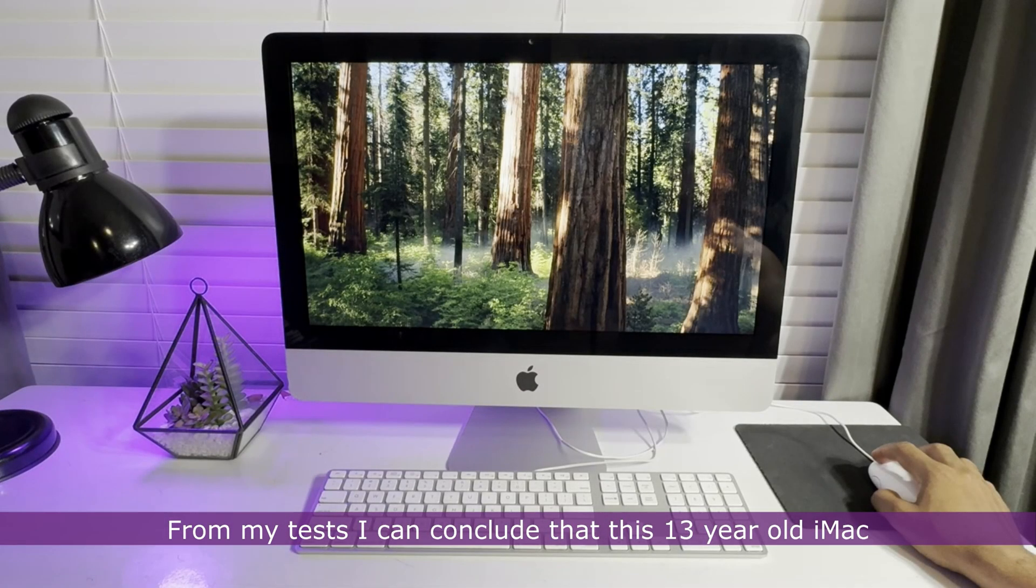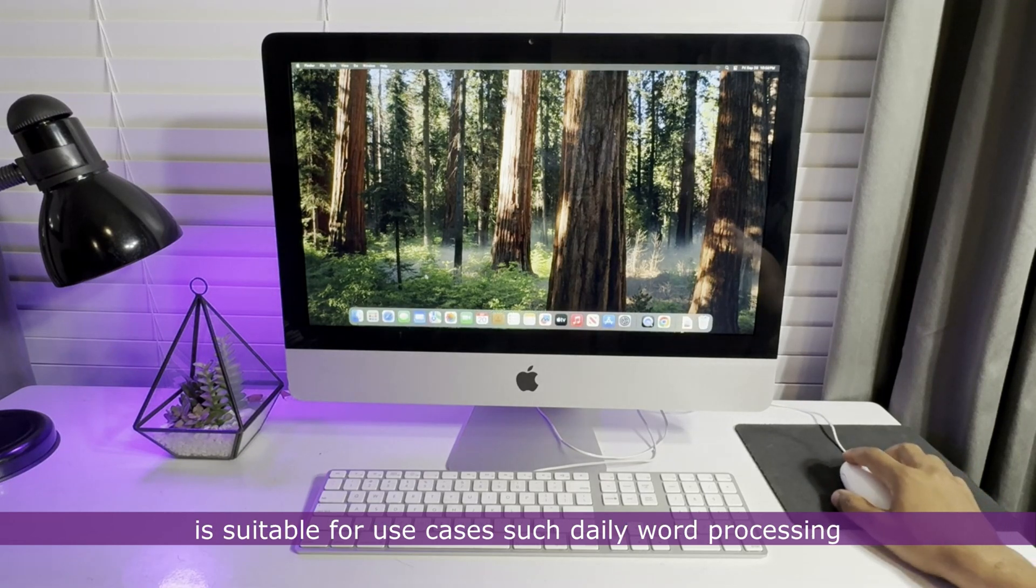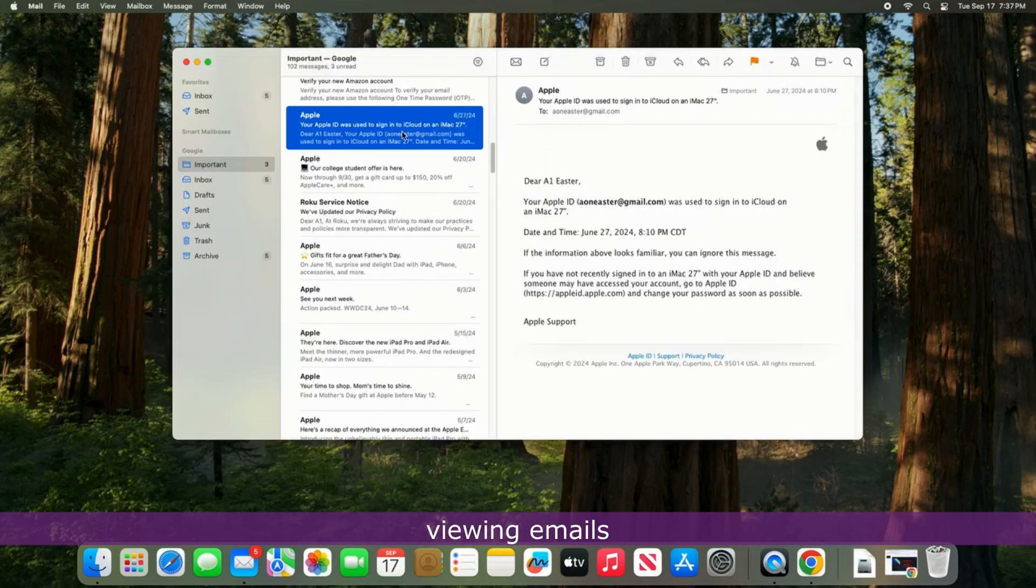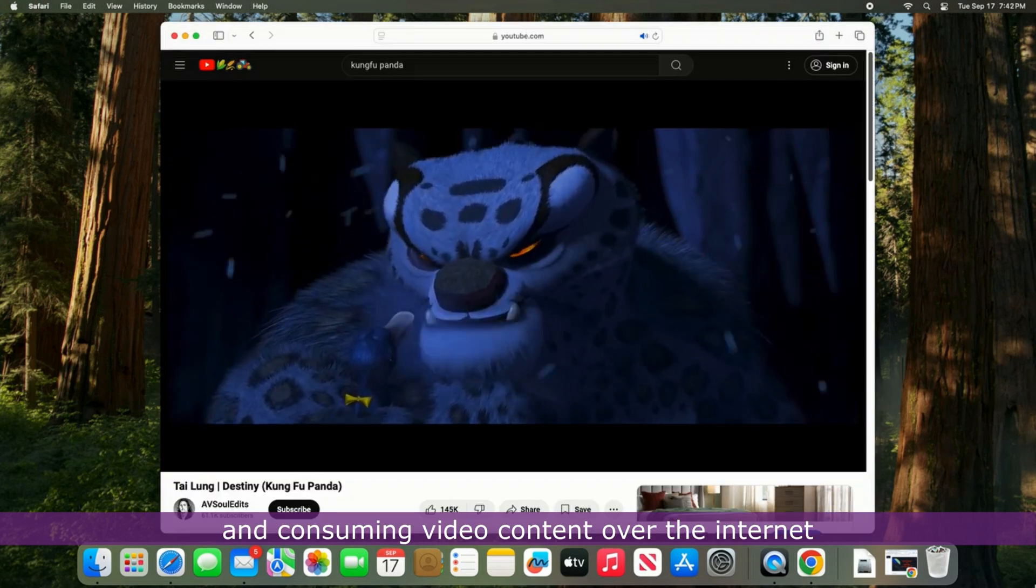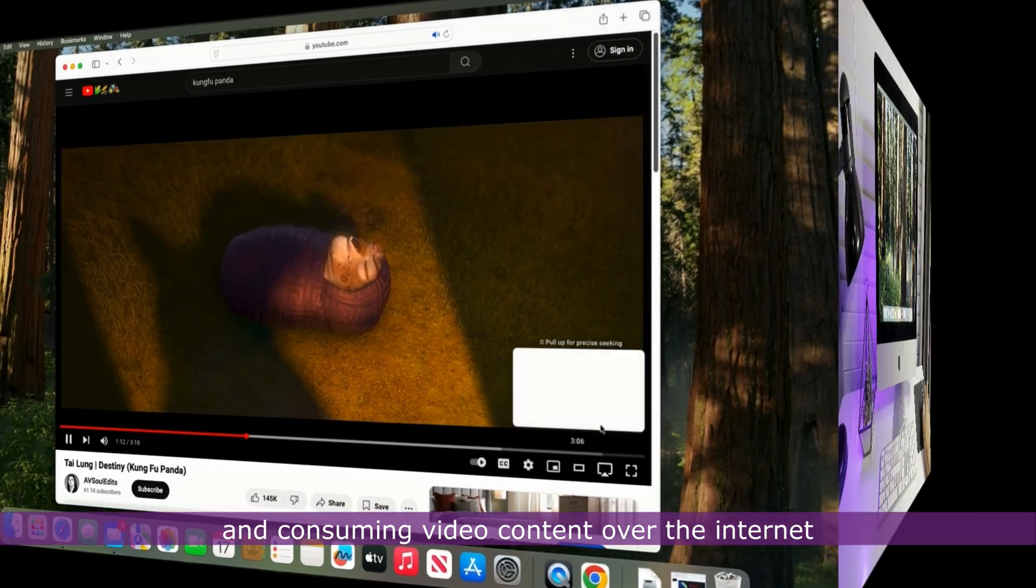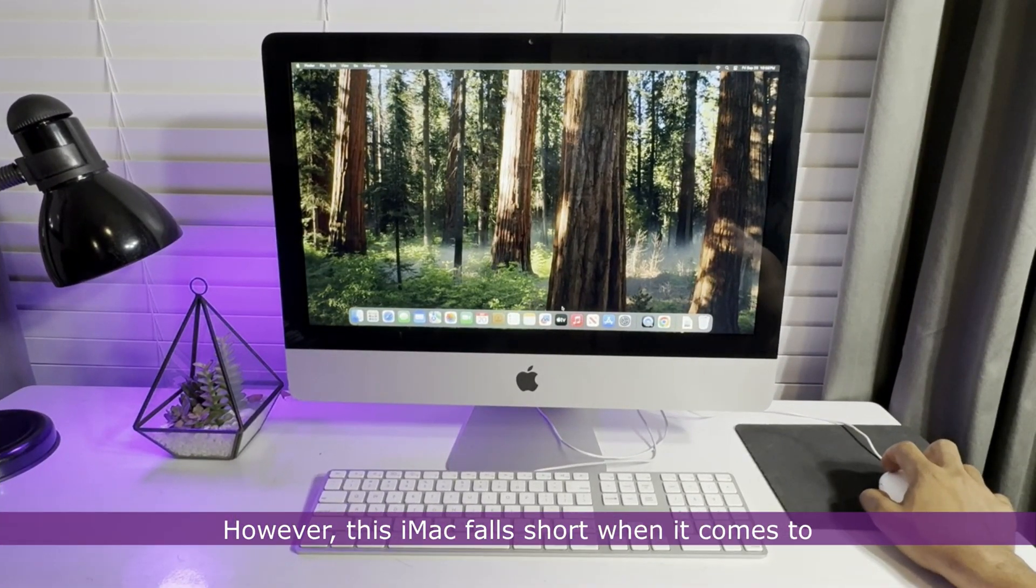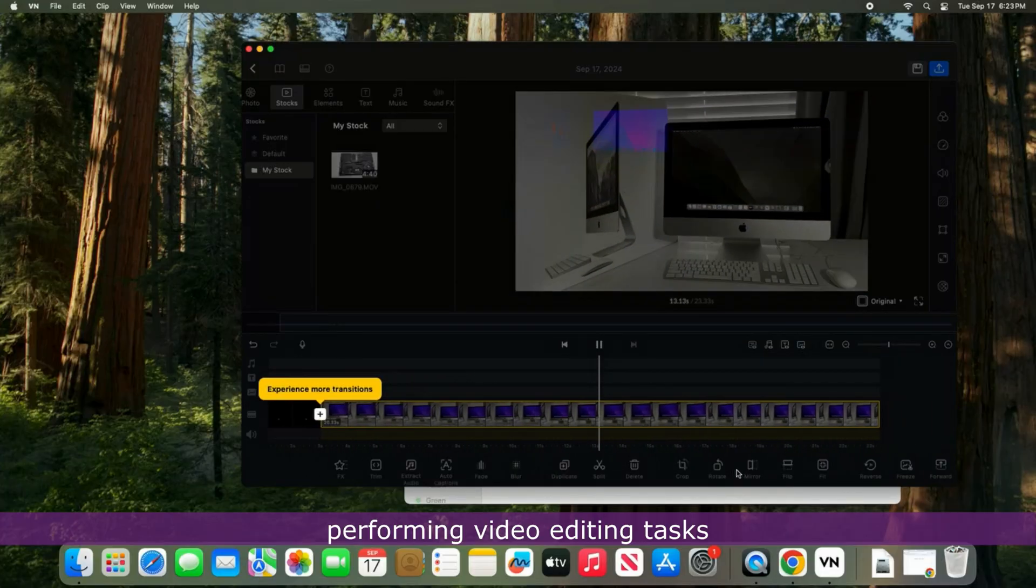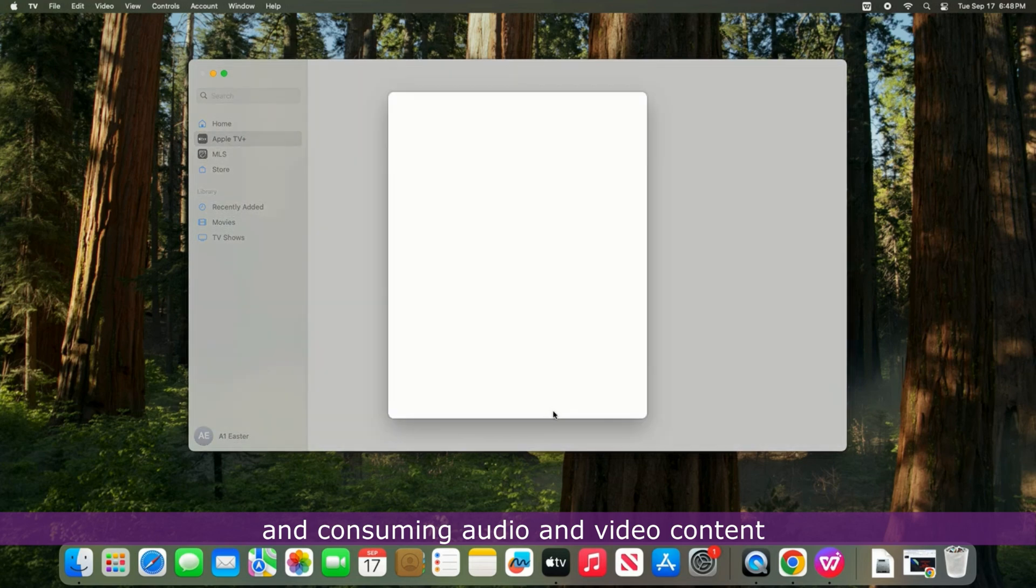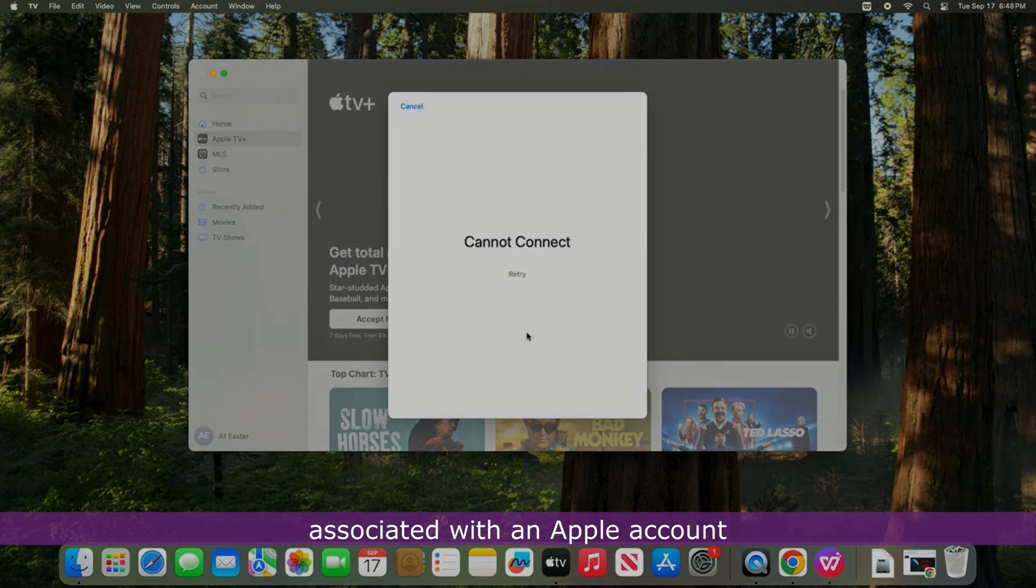From my tests, I can conclude that this 13-year-old iMac is suitable for use cases such as daily word processing, viewing emails, browsing the web, and consuming video content over the internet. However, this iMac falls short when it comes to performing video editing tasks and consuming audio and video content associated with an Apple account.